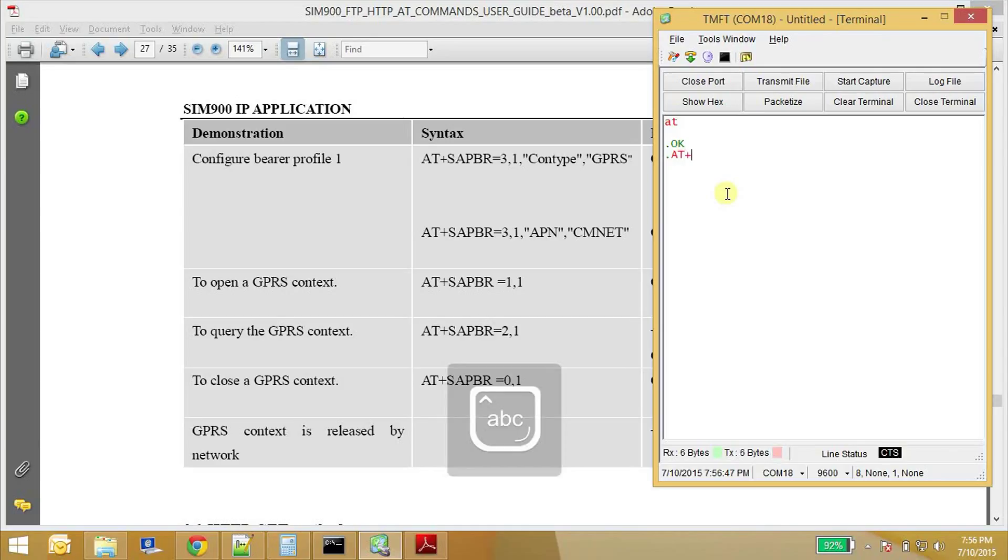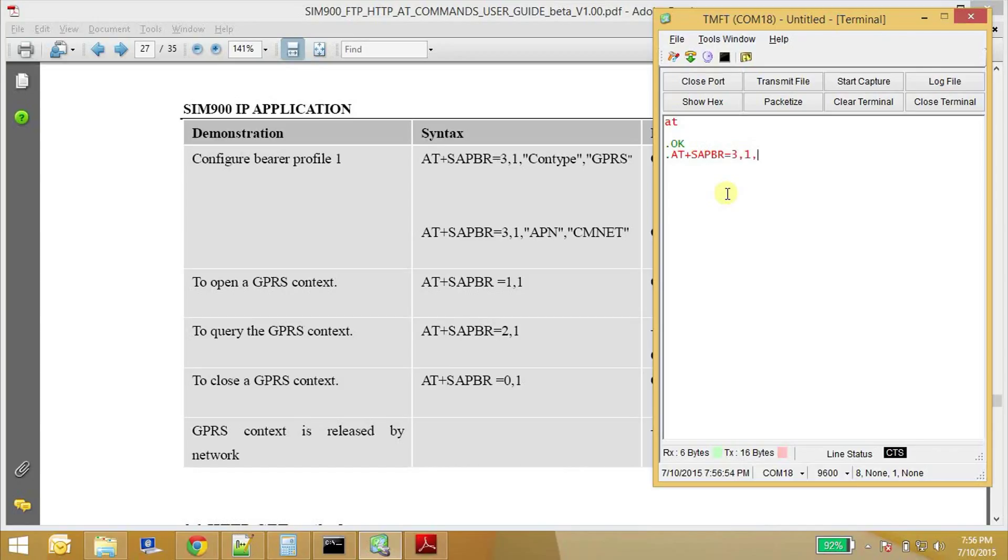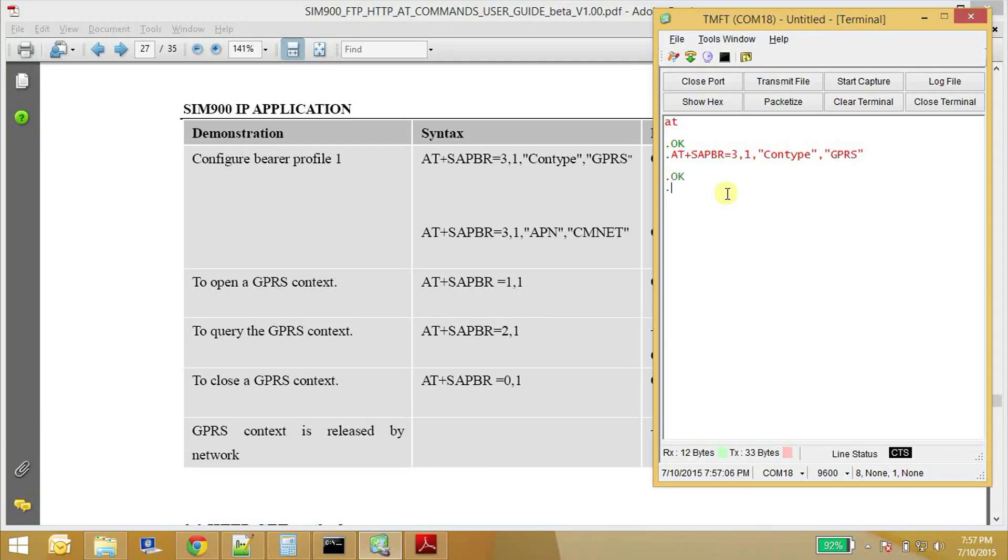AT+SAPBR=3,1, connection type is GPRS. Okay and set the APN.